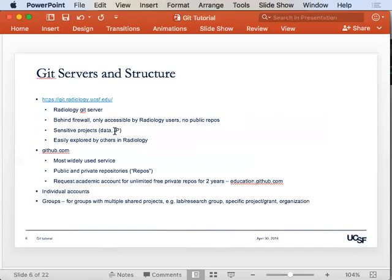There are other options, but GitHub is the most widely known. By default you get a small number of private repositories, but if you go to education.github.com and confirm you have an .edu email address with a brief description of why you'd use GitHub, they'll give you unlimited free private repositories for two years, and then you have to re-ask every couple of years.